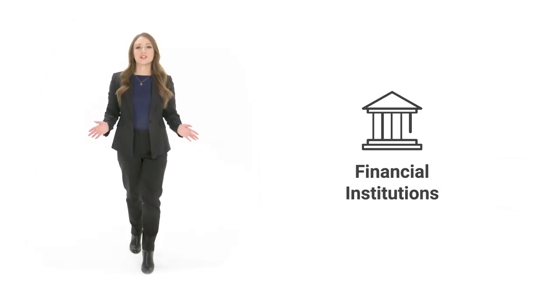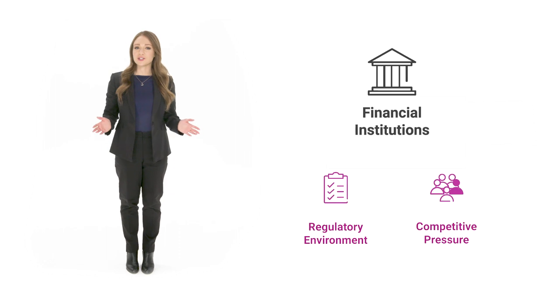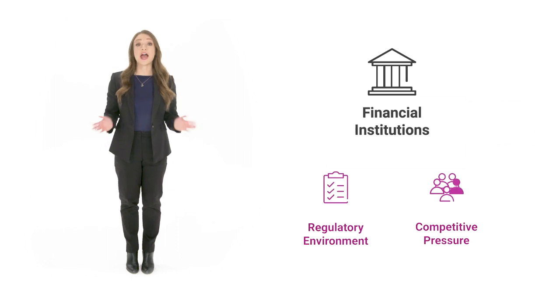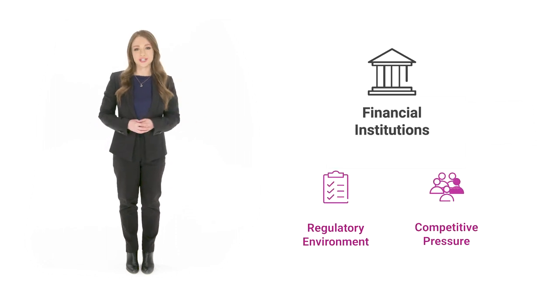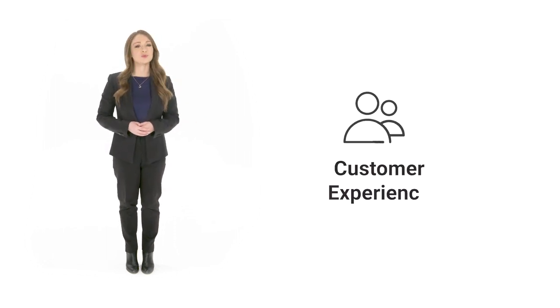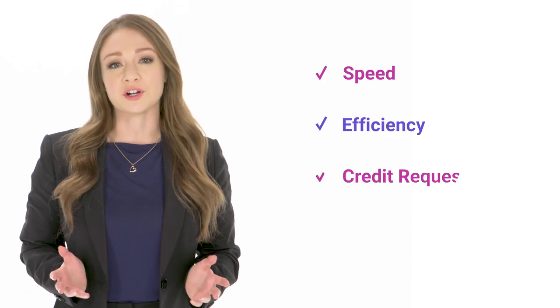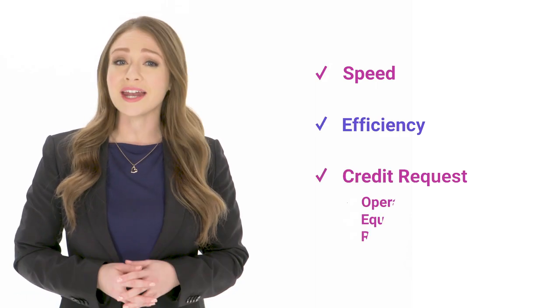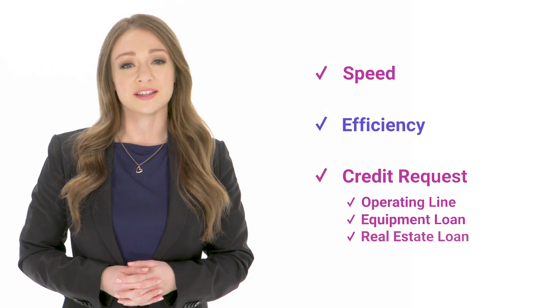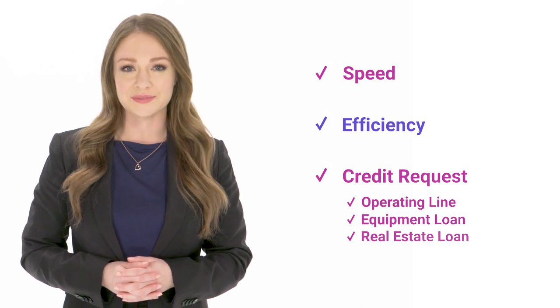Banks and credit unions are facing increased financial regulations and more competition while seeking to deliver a superior customer experience. To compete, financial institutions need to work faster and more efficiently with a variety of credit requests and through many channels to solidify customer relationships.